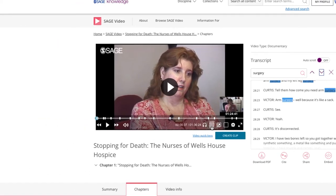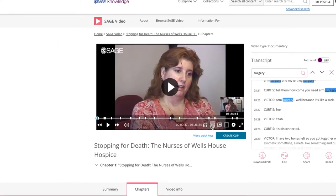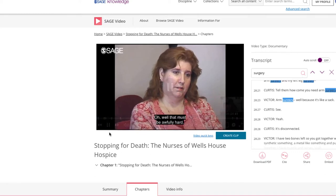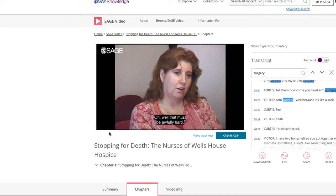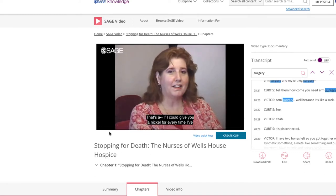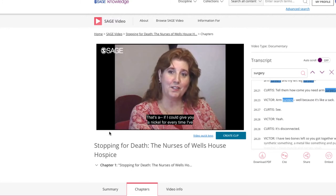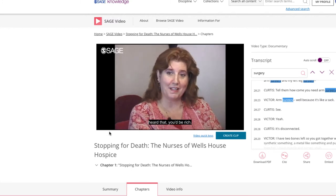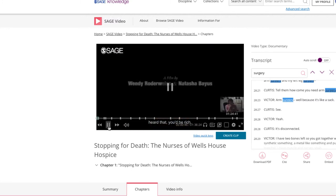All videos come with closed captions that can be turned on and off. Oh, that must be awfully hard. If I could give you a nickel for every time I've heard that, you'd be rich.